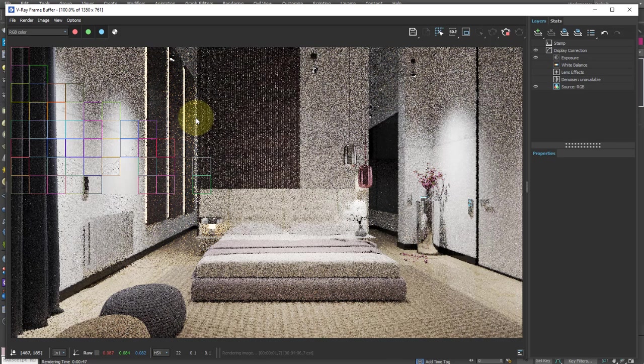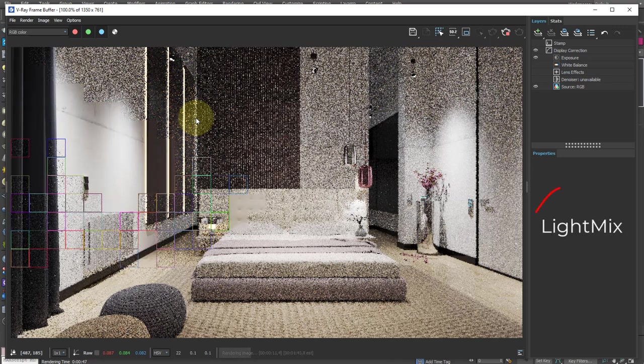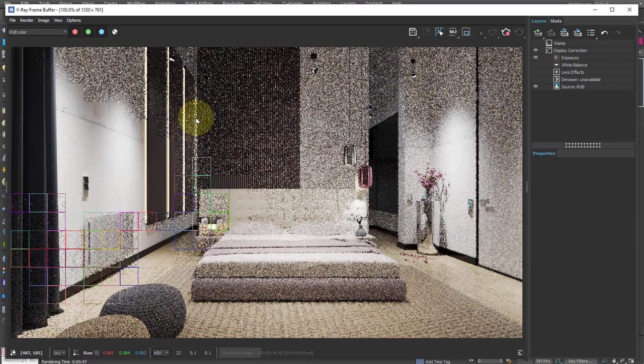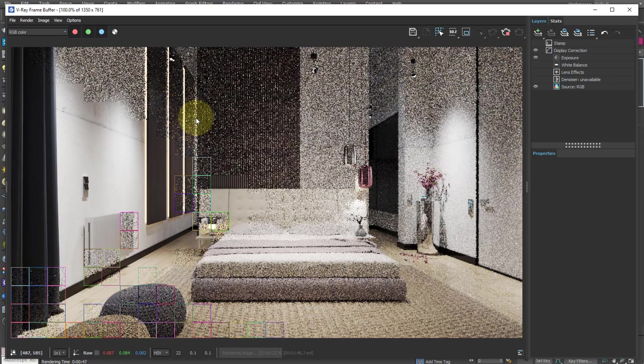In this case, we will not modify the lights, which is possible with the light mix explained in the dedicated lesson, but we will only make post-production modifications as if we were in Photoshop, with the advantage, of course, that we are inside the V-Ray frame buffer.